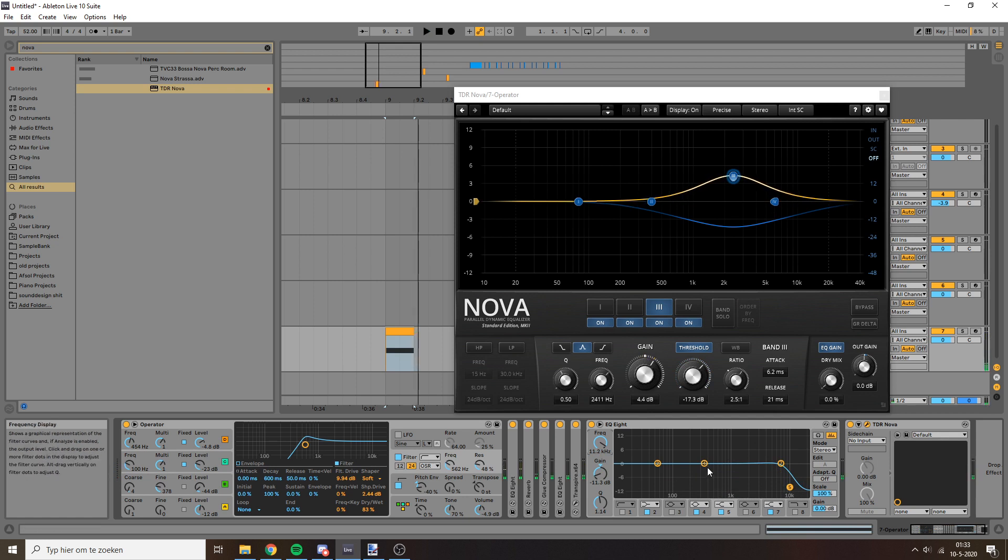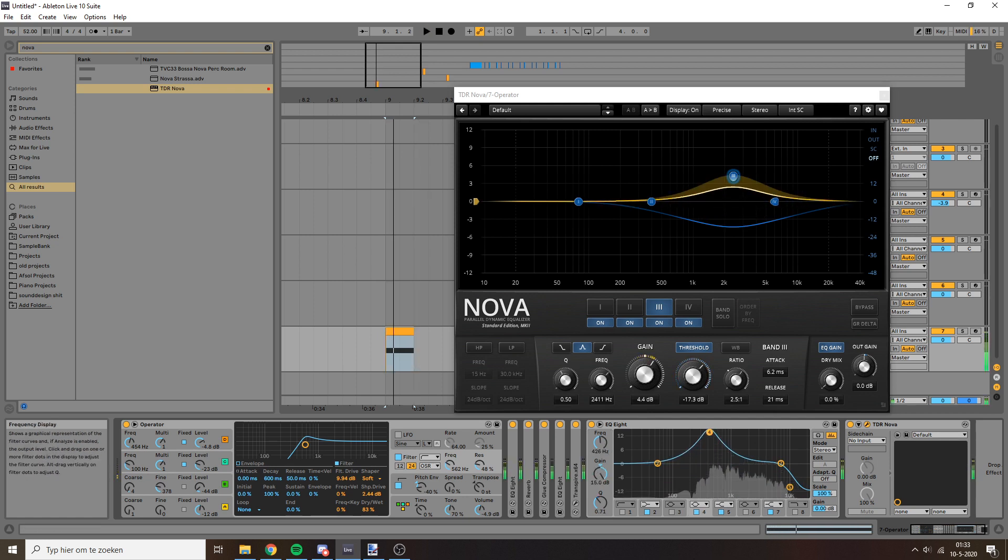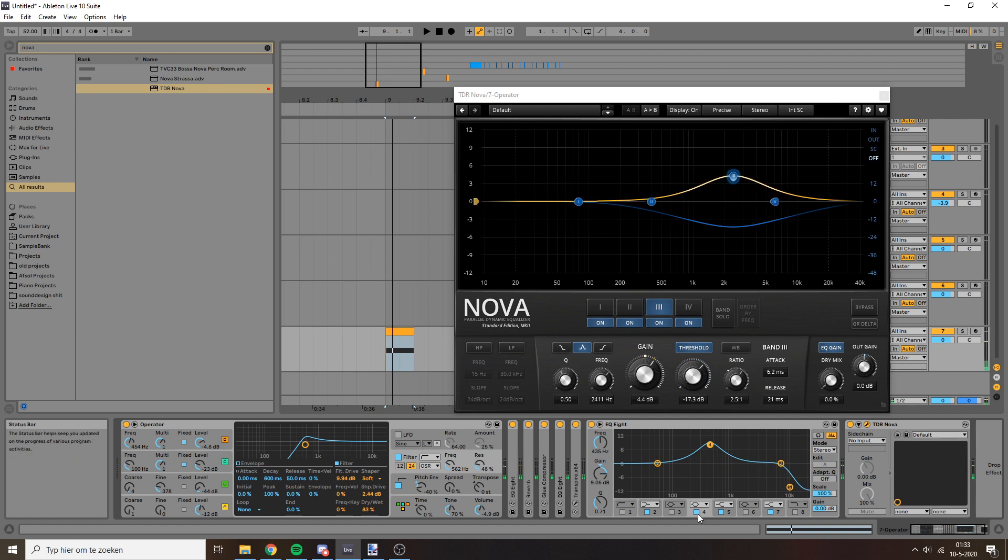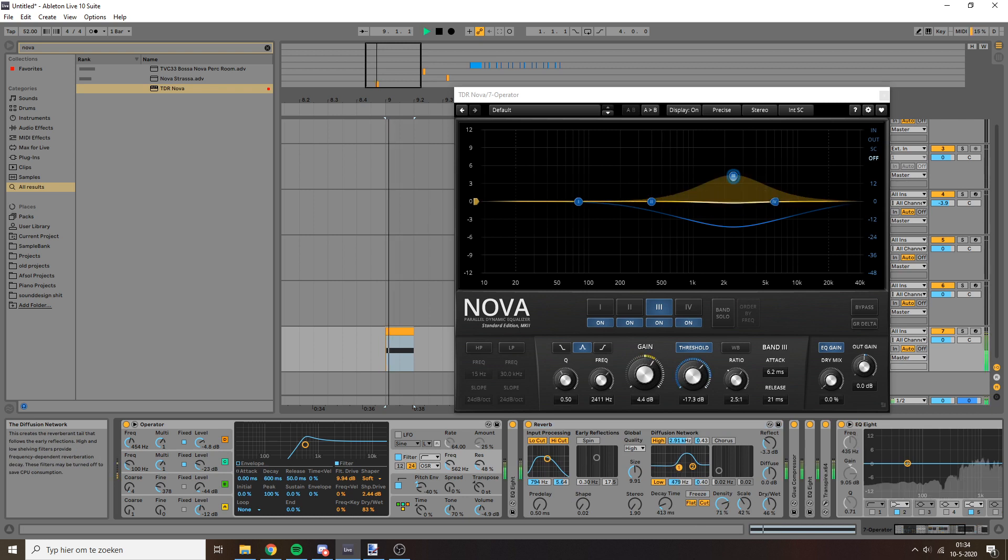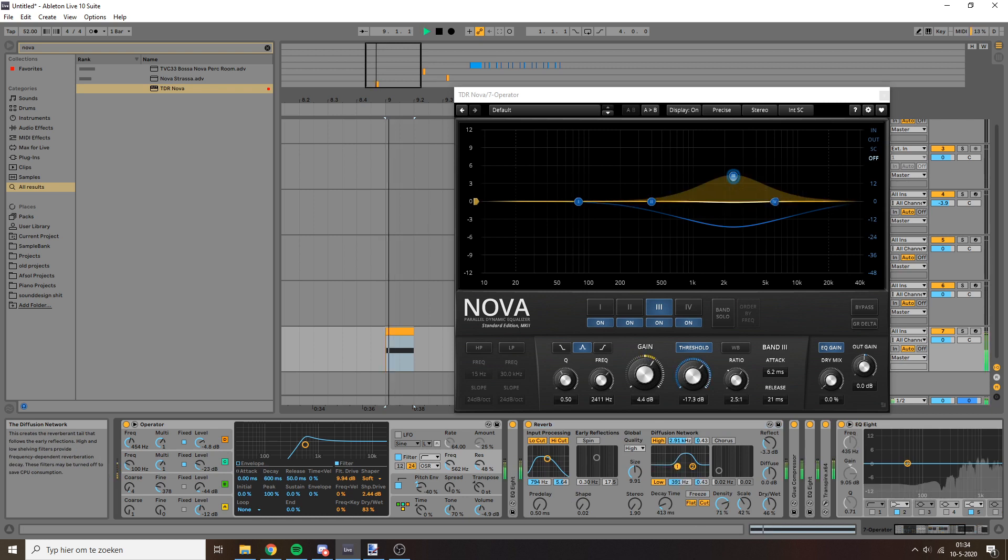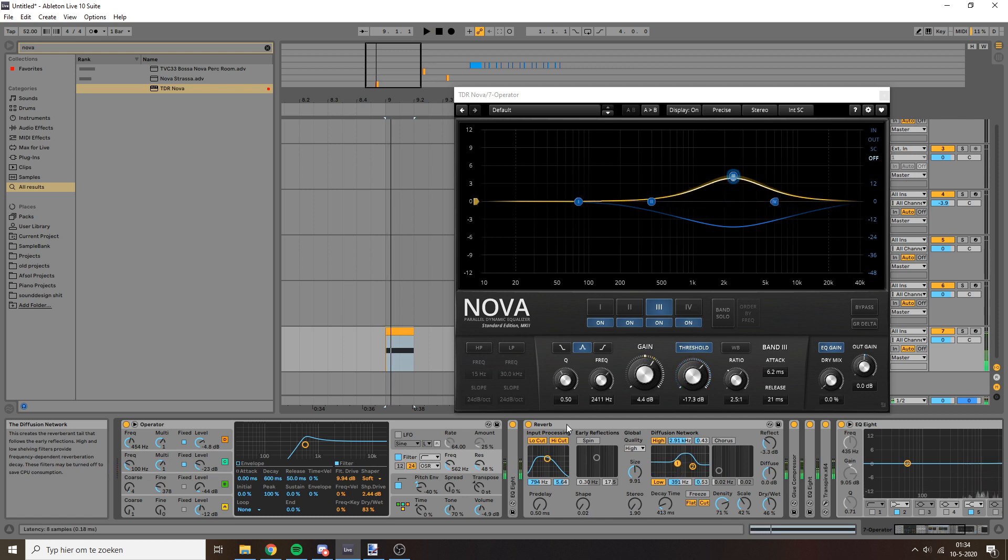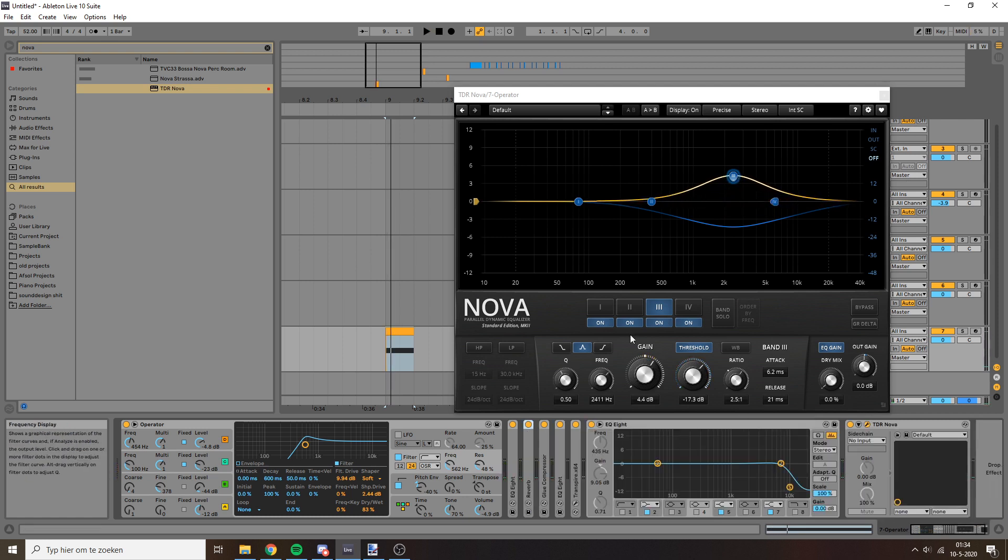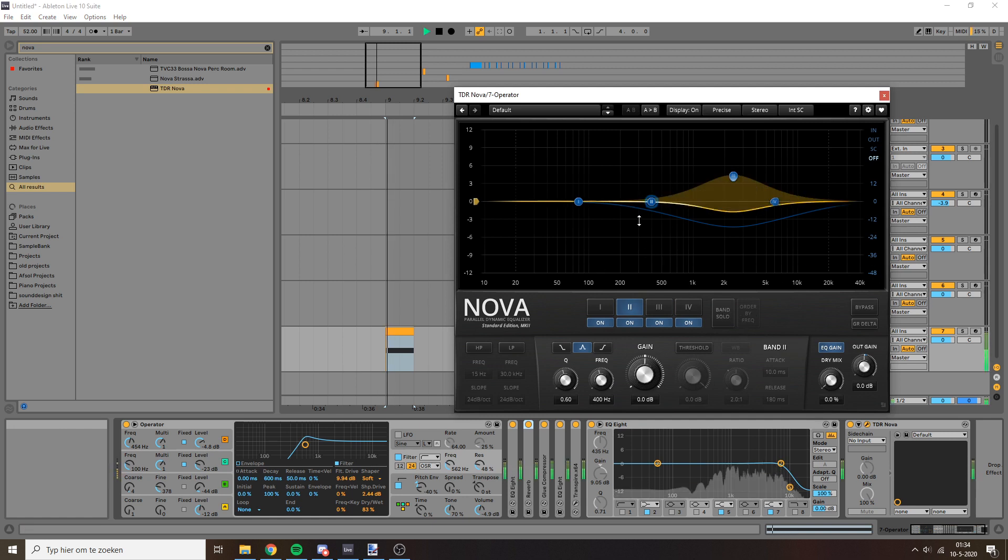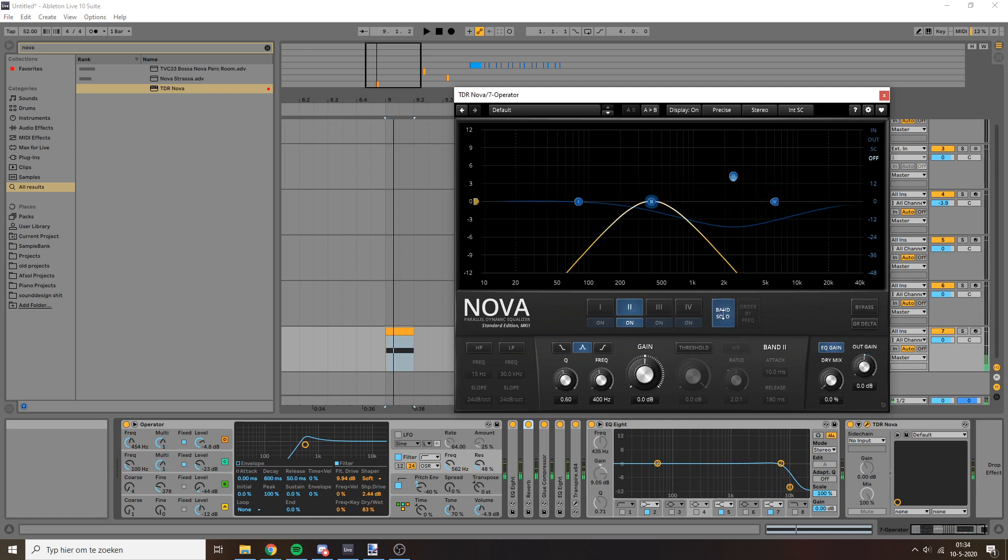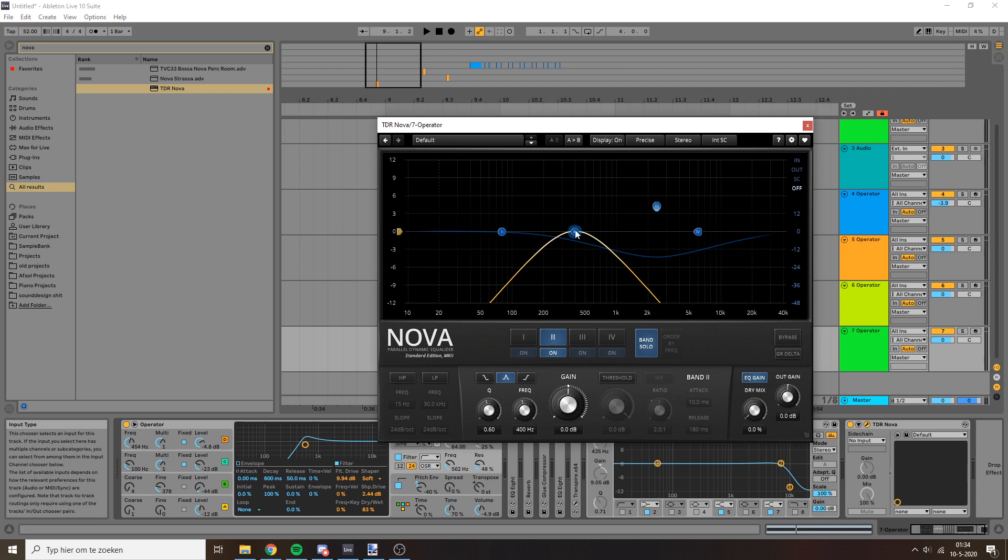Now something I'm also noticing is that these low frequencies are ringing out a little bit too long. So I'm going to try to kind of adjust that with the reverb. That's not really working, so what I'm going to do instead is also dynamic EQ that. So try to find kind of which frequencies those are. That's not really working here. It's around here.